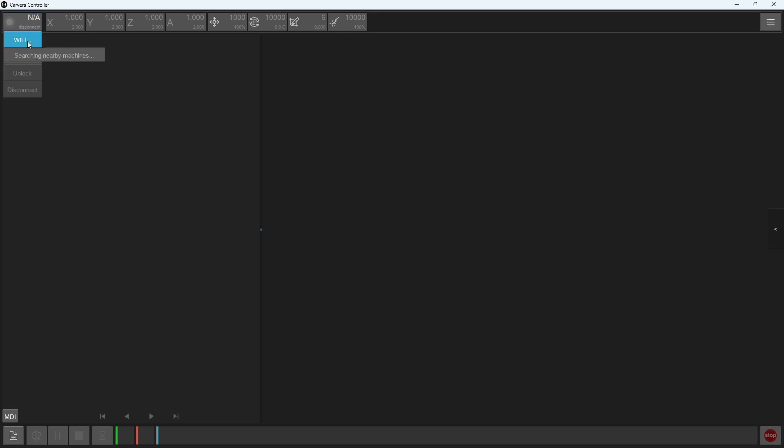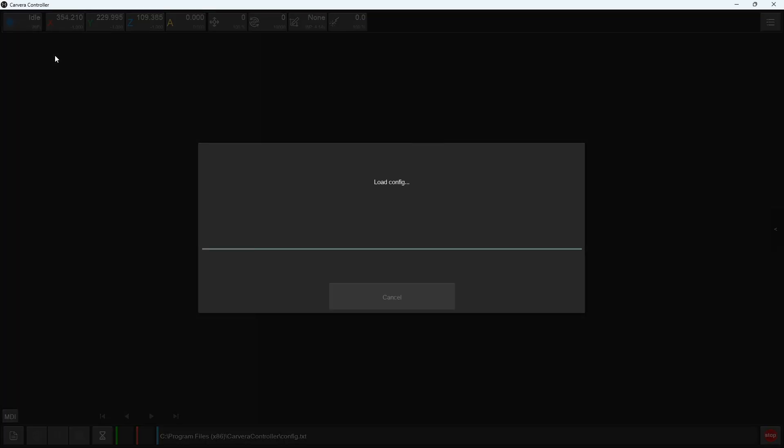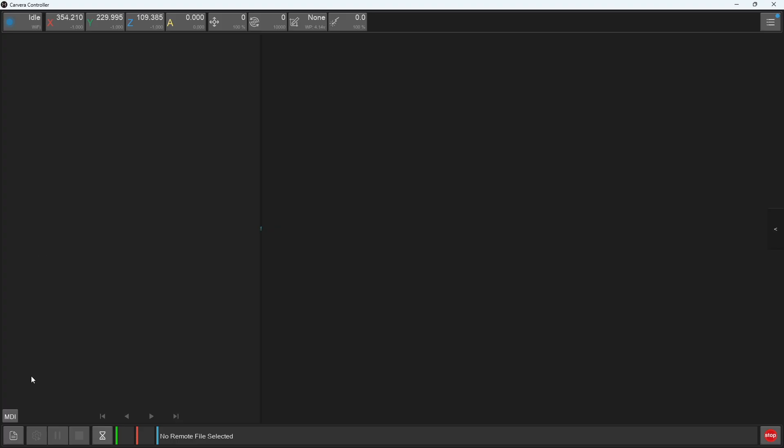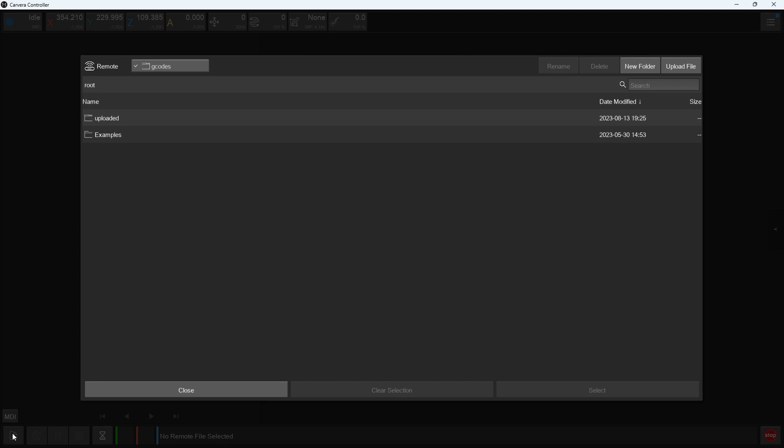So let's take a look at how to do this. First, launch the Carvera Controller app and connect to your Carvera. Next, open the files menu from the bottom left corner of the screen.